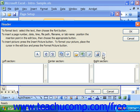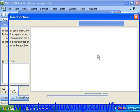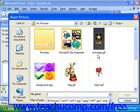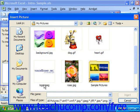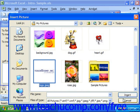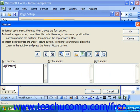You can click on any of these to insert that type of information into your headers and footers. For example, you could insert a picture by clicking into the appropriate section and then clicking the Insert Picture button. Here you can look for the appropriate logo or picture to insert, and then click the Insert button. This can be a nice touch to more formalize your spreadsheets.